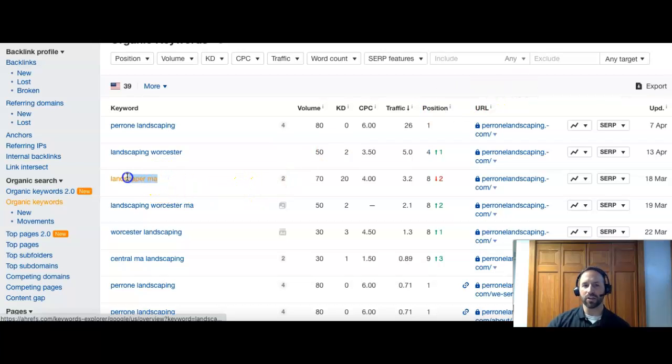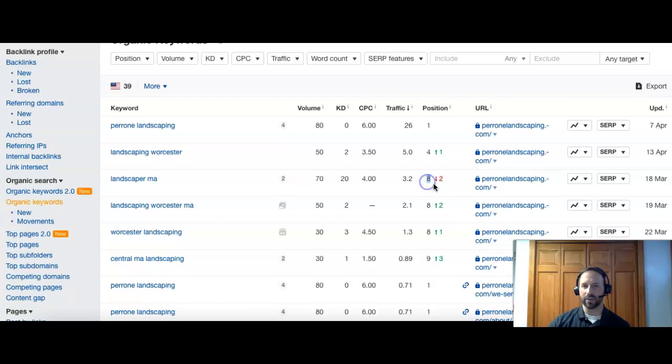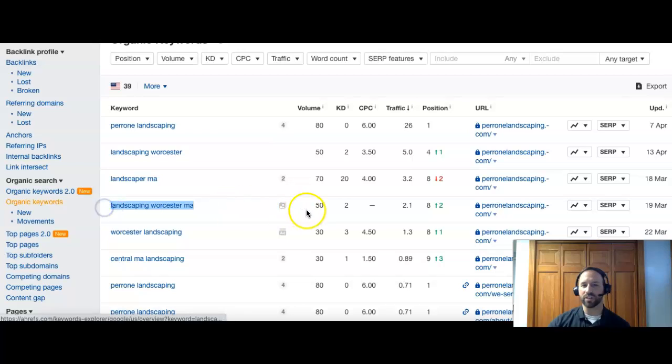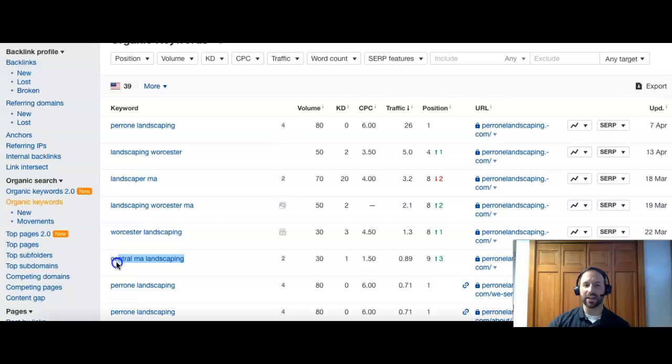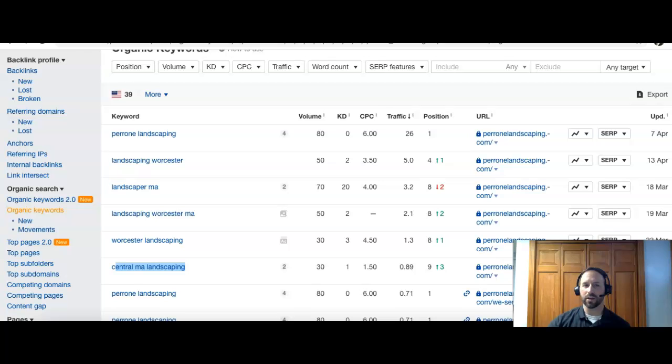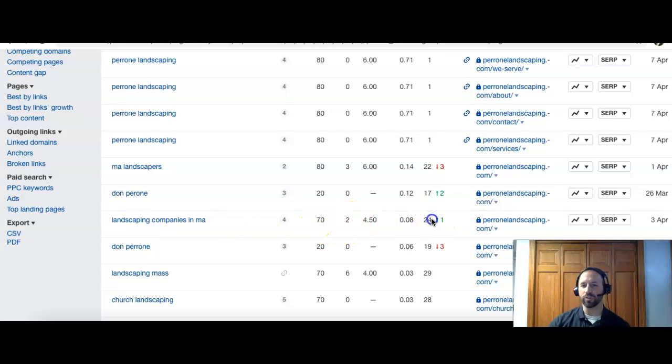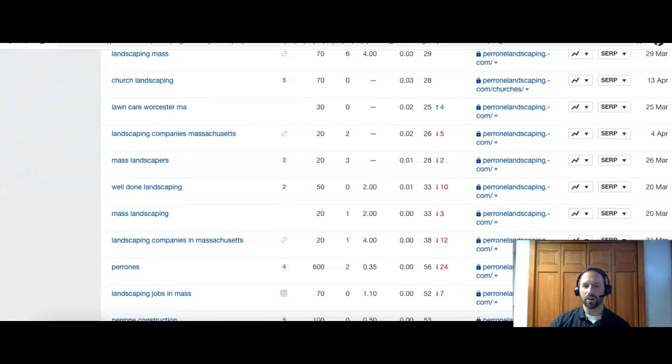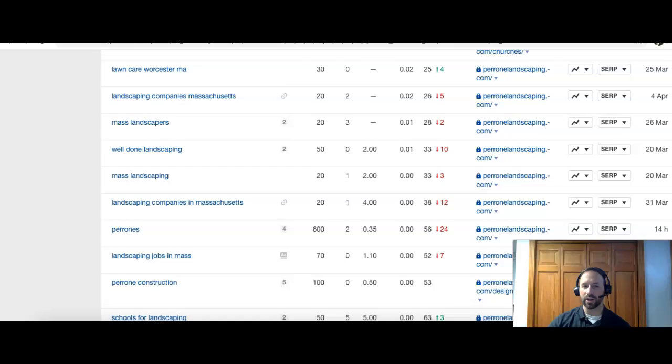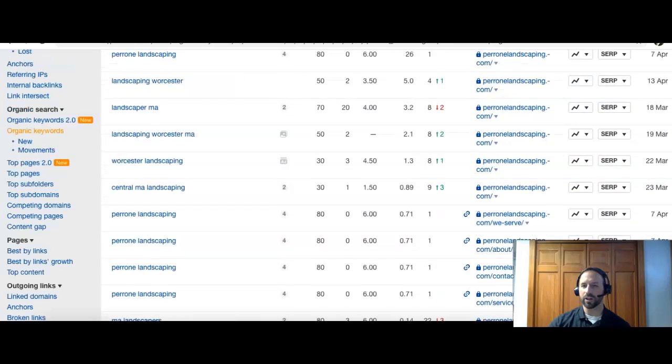Landscaper MA. That's a little more broad, but as long as you service all of Massachusetts, that's a good search. There's a volume of about 70 and you guys are number eight. So you're probably right at the bottom of that first page. Obviously top three is the best scenario. Then you have landscaping Worcester, that's another 50, and you guys are number eight. Worcester landscaping, eight. Central MA landscaping, nine. That's another 30 there. Landscaping companies in MA, there's 70 and you guys are 24. So that's going to put you on the third page. Ideally, we want to be in the top three on that first page. You guys do have a lot of keywords, which is awesome.